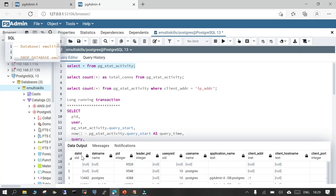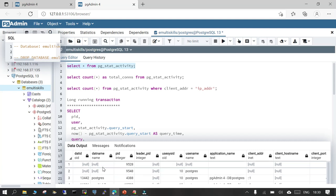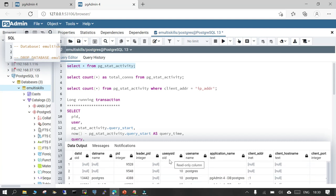If you execute this you will see a big tabular output. The first column is the dat ID (OID), which refers to the object identifier of your database — in PostgreSQL everything has an object identifier. The second column is the database name, the third is the PID which is very important, and then you have leader_pid in case there are subsequent PIDs coming from it.